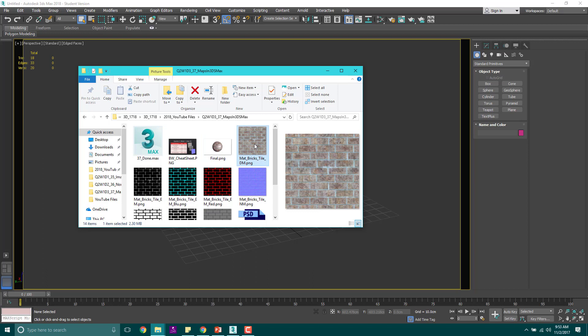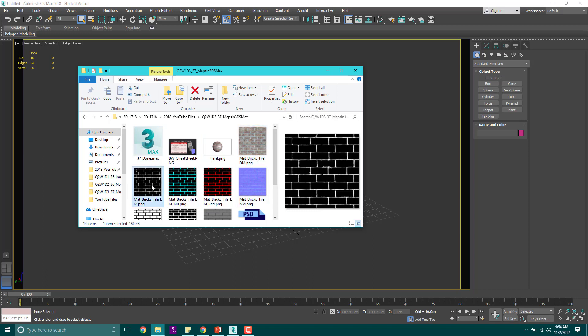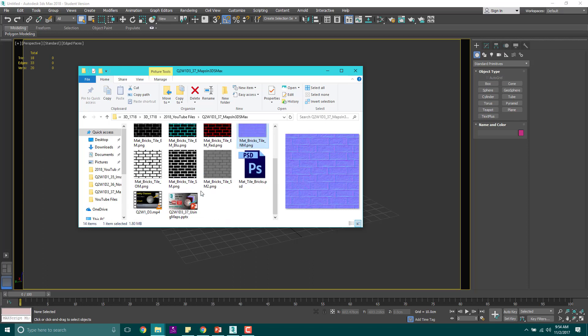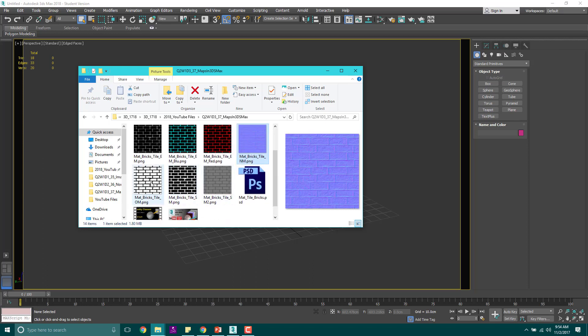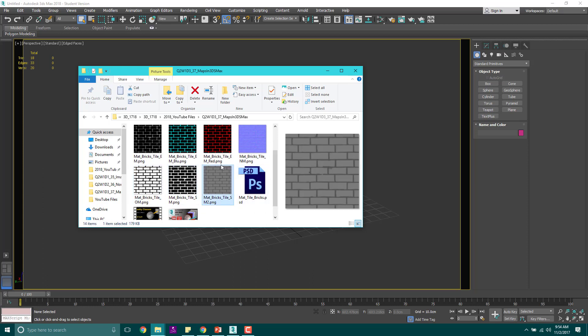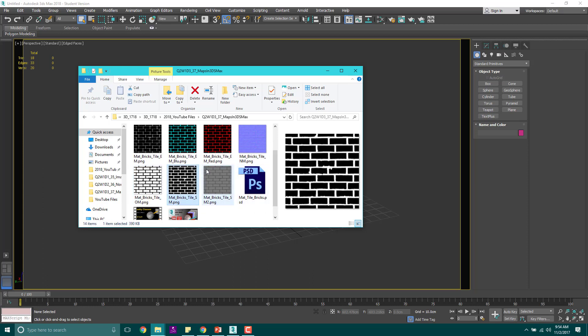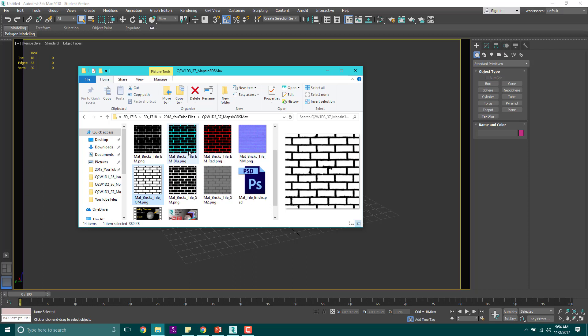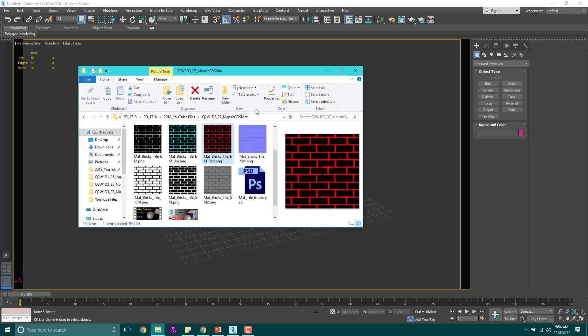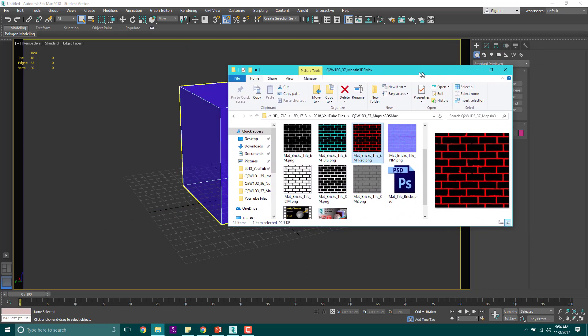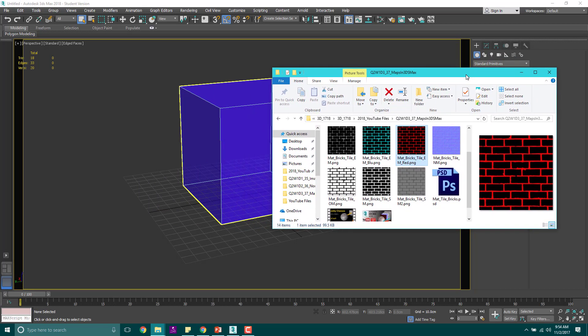I've got matte bricks tile DM, matte bricks tile EM, EM blue, EM red, NM, OM, SM, and SM2. The reason I've got some multiple color variations you'll see here in a bit. Mostly it's so we can experiment and find out exactly how some of these will implement inside of our world.